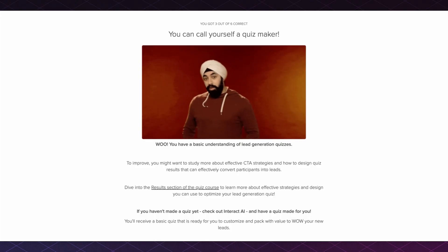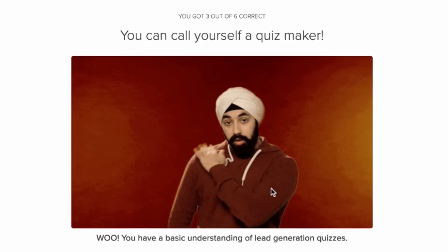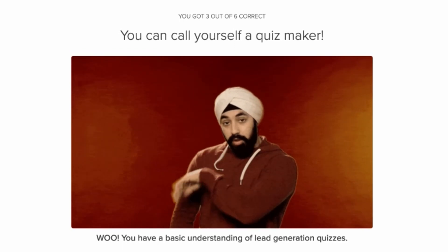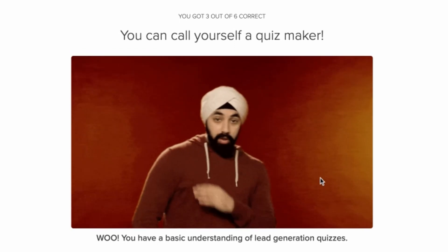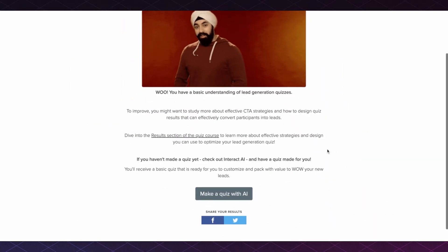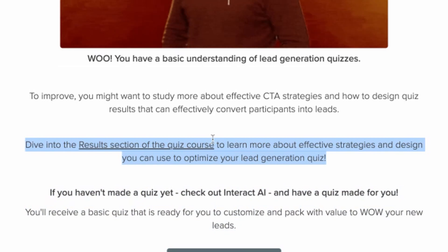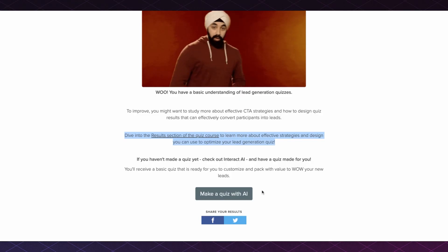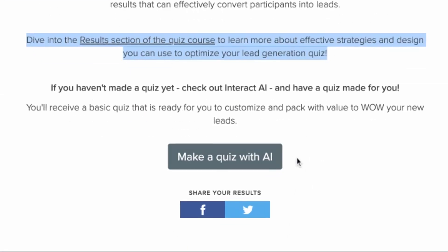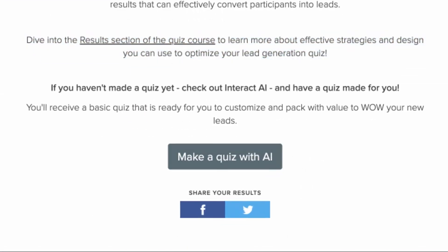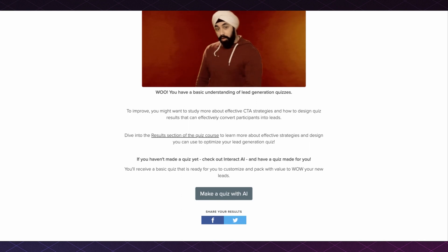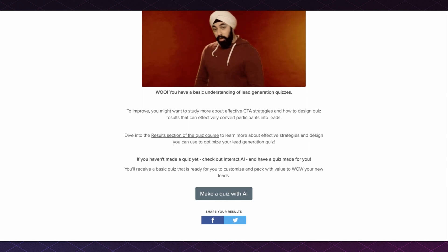Before publishing this quiz, I added an image to each of the quiz result pages — something that matched the quiz result. I used a GIF to make someone feel confident about the score that they got. I also added next steps, so you can see the next step would be to check out the results section of the quiz course rather than reading the whole course, because this is where they need the most support. Then as a call to action, if you get stuck, there's an option to have a quiz made for you that already includes the basic quiz best practices, which you can then customize on your own.